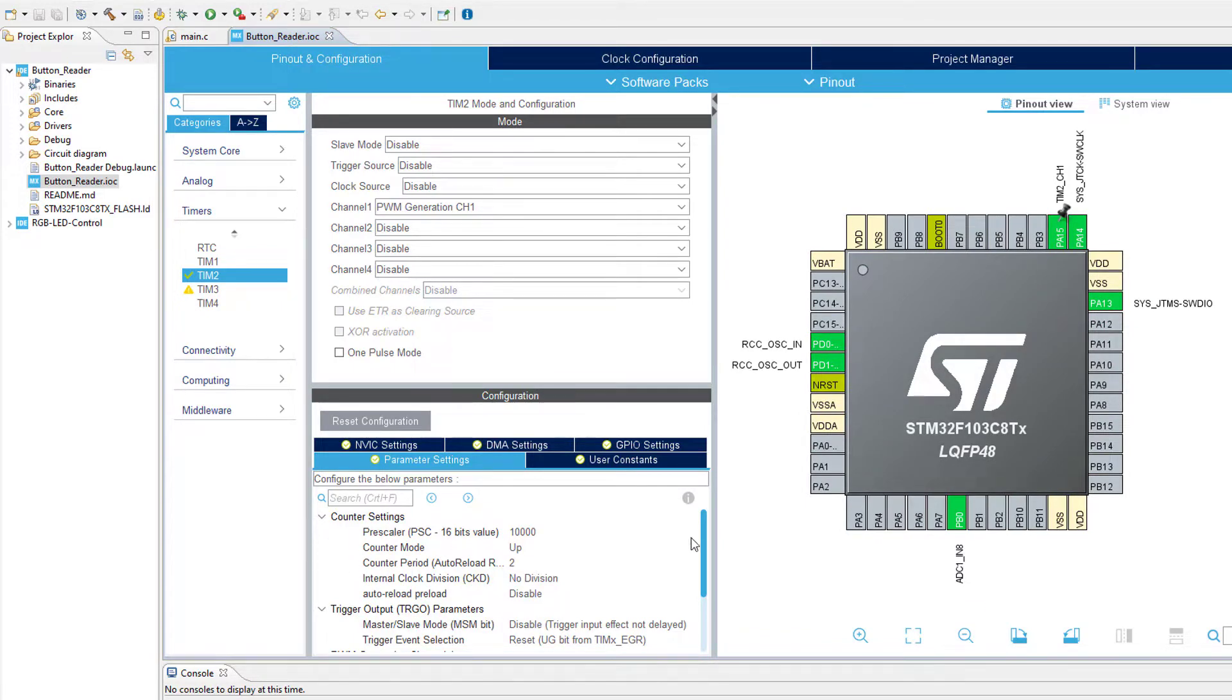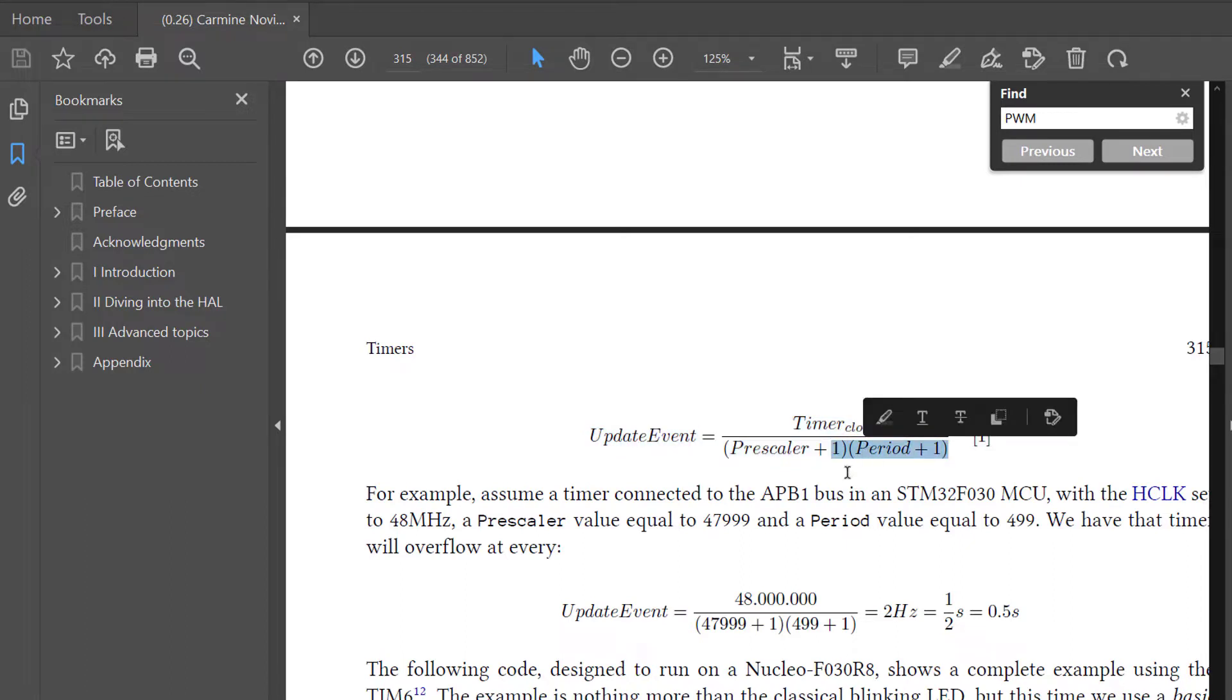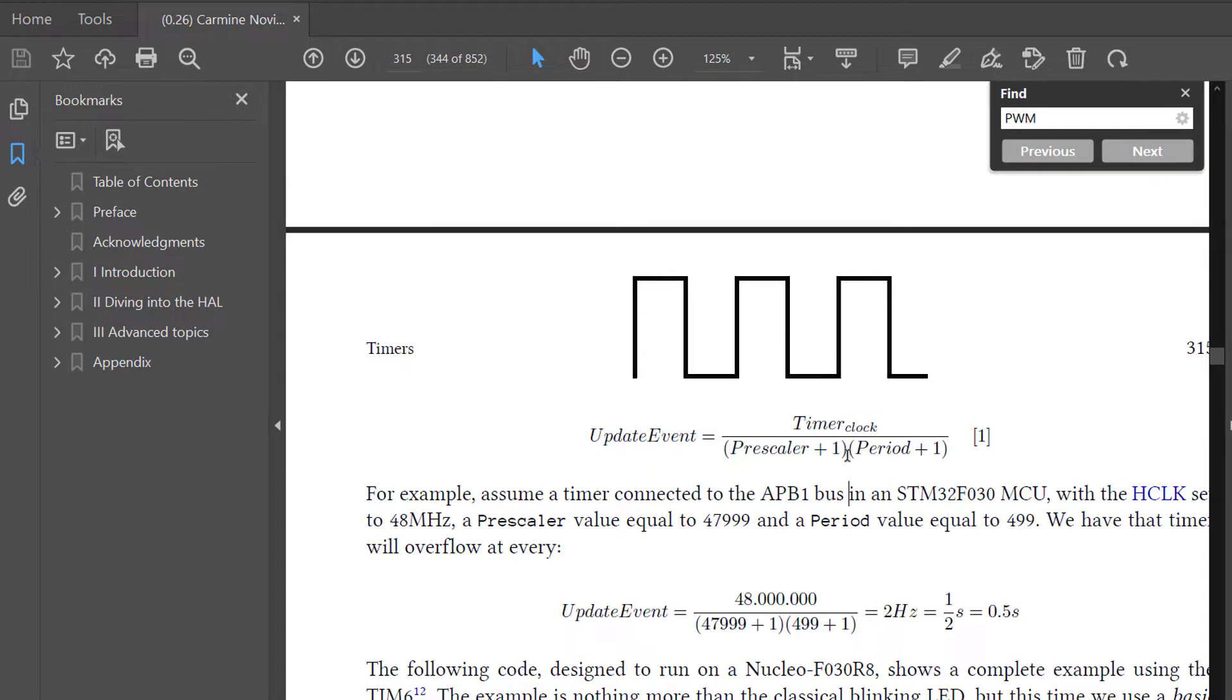We have two parameters: the prescaler and the counter period. Since we are not going to modify the timer clock on the go, there are only two parameters to play with, and here we can see how the PWM signal frequency can be determined using this formula.